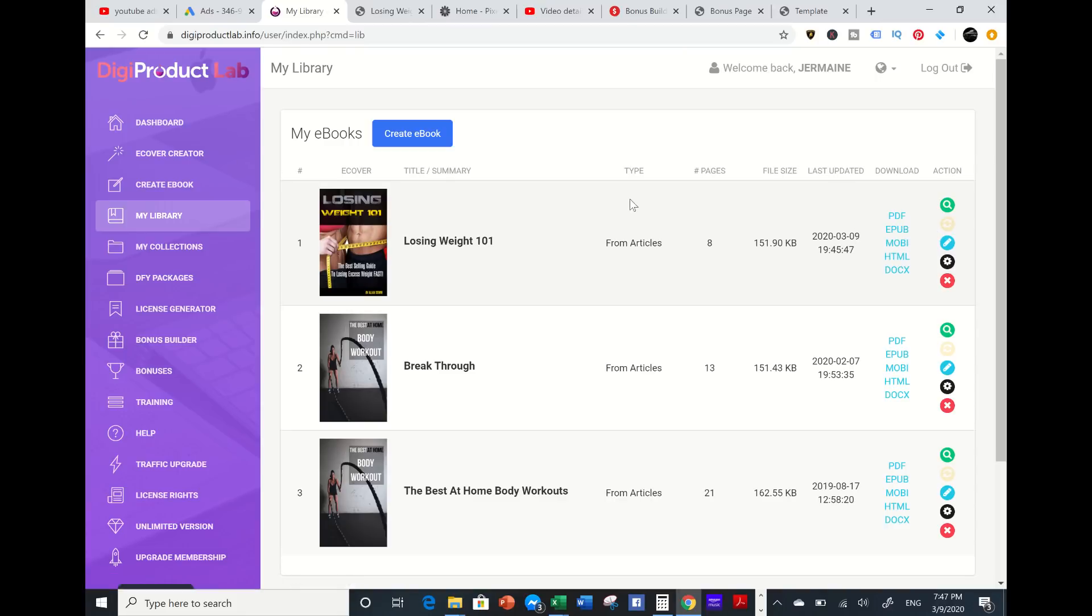That's pretty much it - the Digital Product Lab tool which can create your ebooks and lead magnets within minutes. You can push out as many ebooks with any niche, any titles, and save a lot of time and money as well.